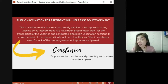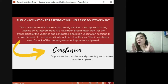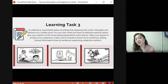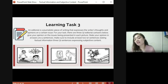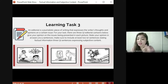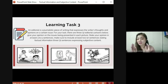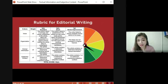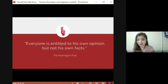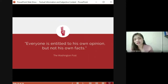You have to be able to use both factual and subjective content to support your view. Your article should consist of 200 to 300 words. It should contain at least two sentences stating factual information and three sentences expressing subjective content. Please underline or highlight these sentences and write your article on a whole sheet of paper. Next, you will be seeing the rubric on how you are going to be scored.